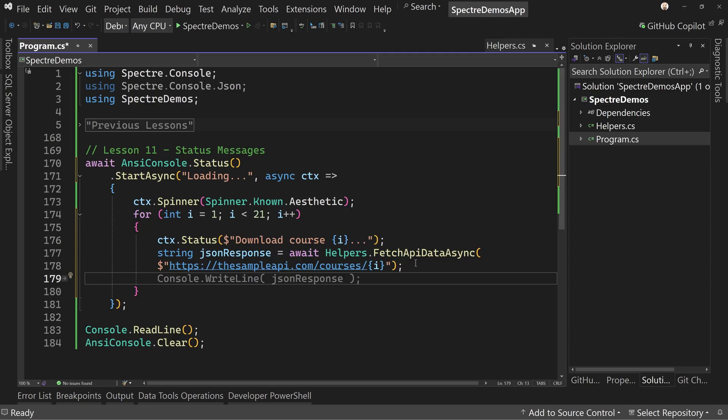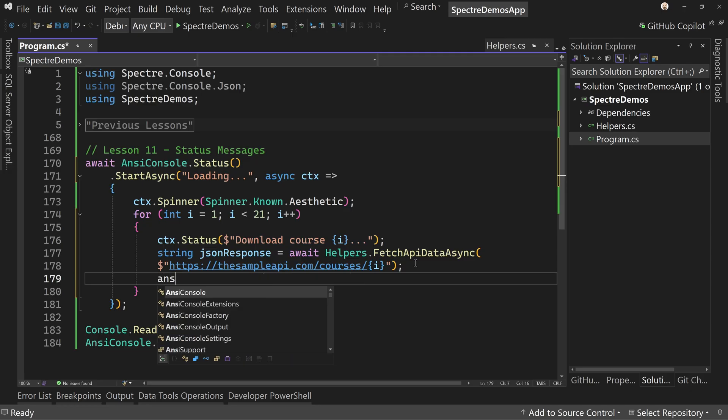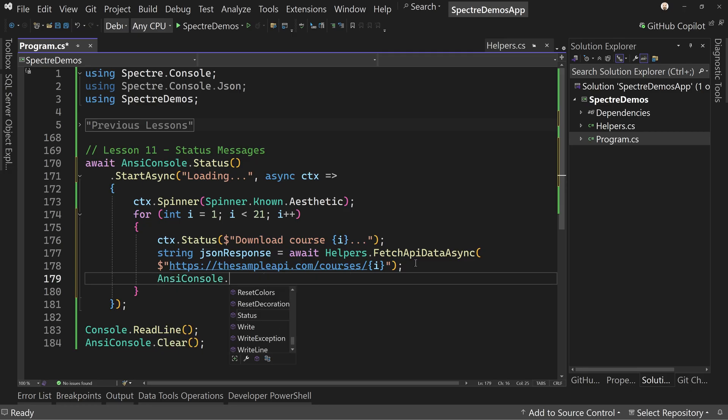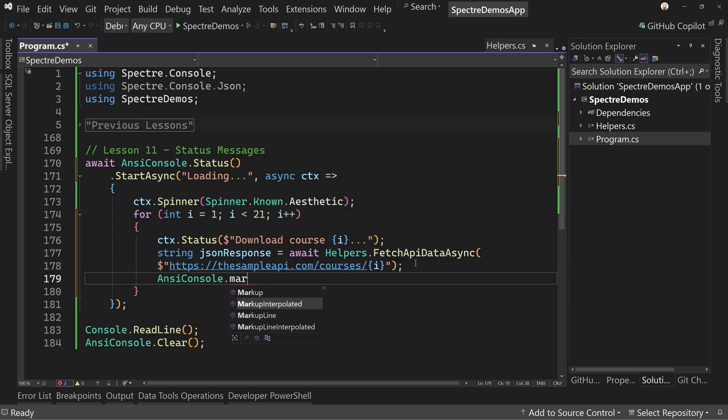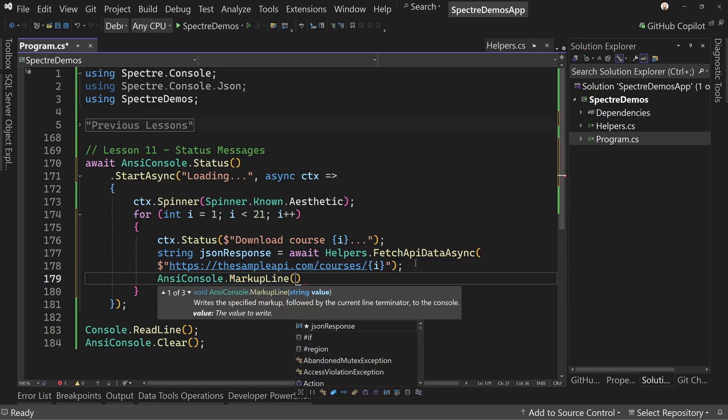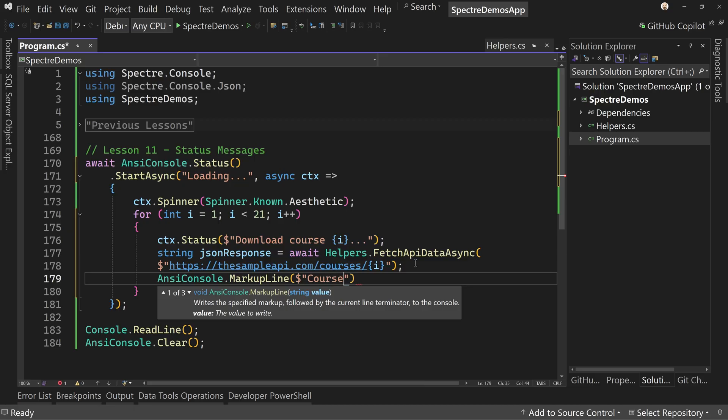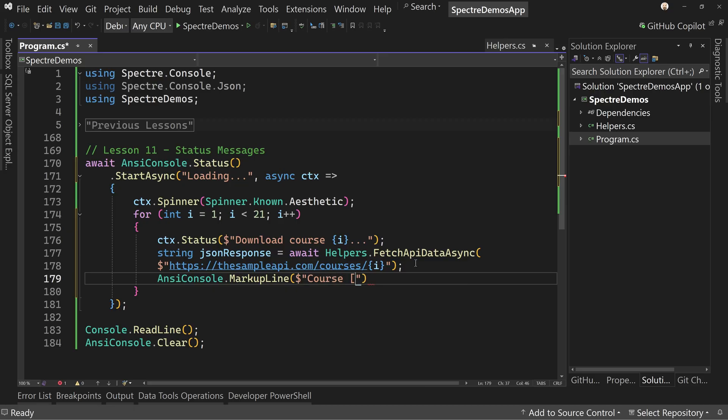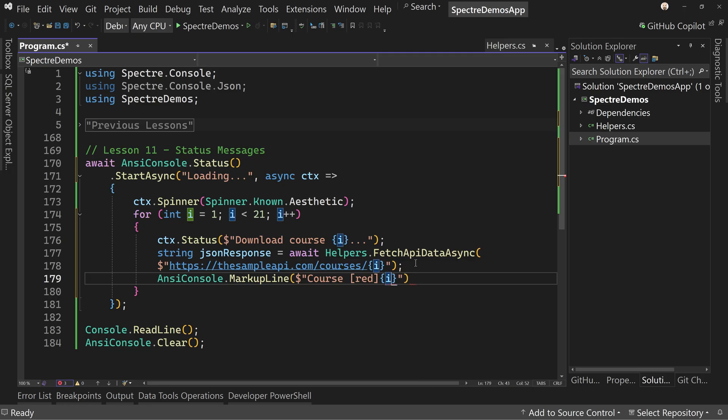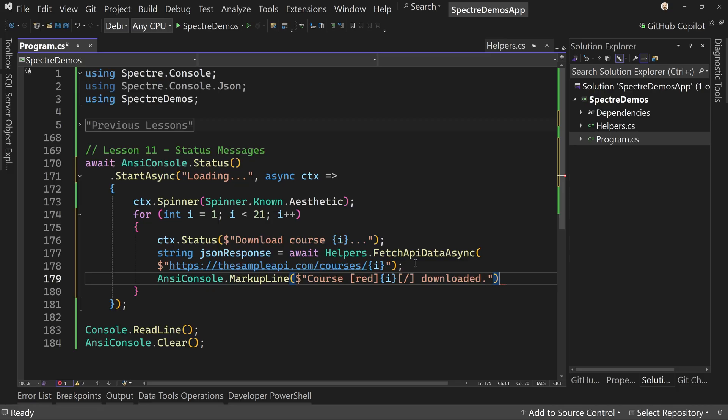I want to say ANSI console dot markup line. And we will say again, string interpolation course, and let's change the color of this to red, just to have something fun to do. And we're going to say I, and then we'll close that out, downloaded.